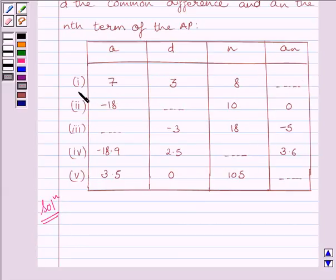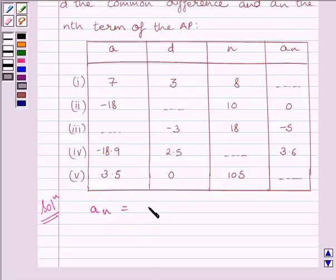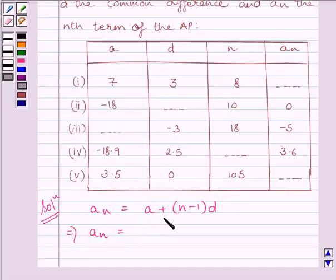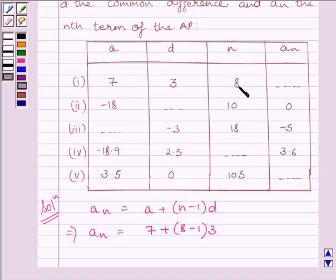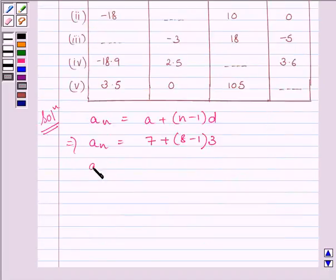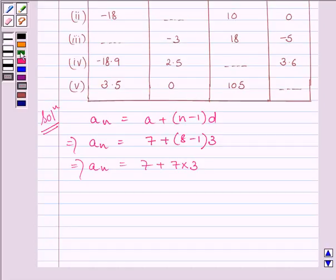In the first part, we are given A, D, and N, and we have to find the nth term. By the key idea, AN = A + (N − 1) × D. Substituting the values from the table: AN = 7 + (8 − 1) × 3 = 7 + 7 × 3 = 7 + 21. So AN is equal to 28.